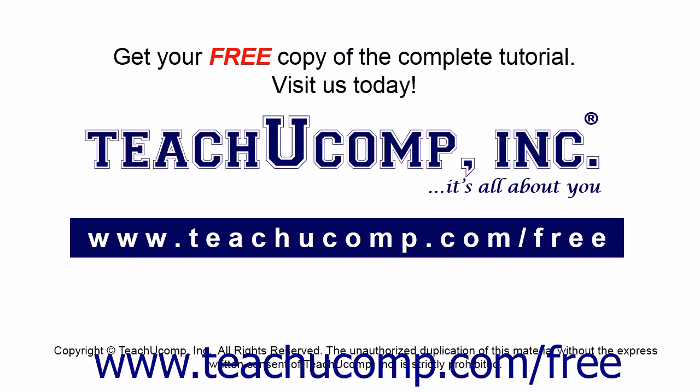Get your free copy of the complete tutorial at www.teachucomp.com/free.